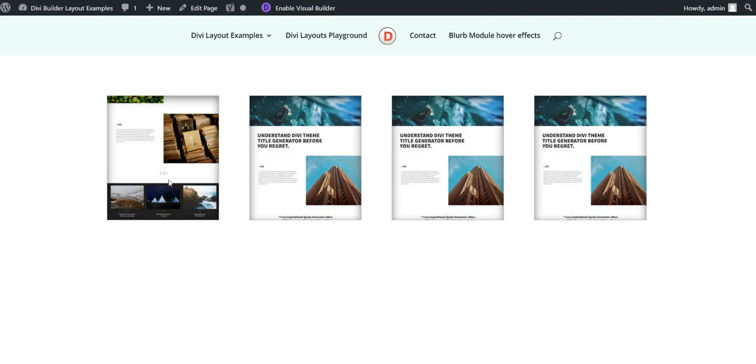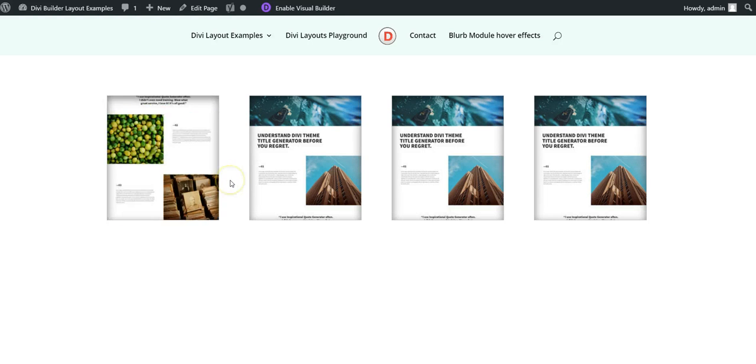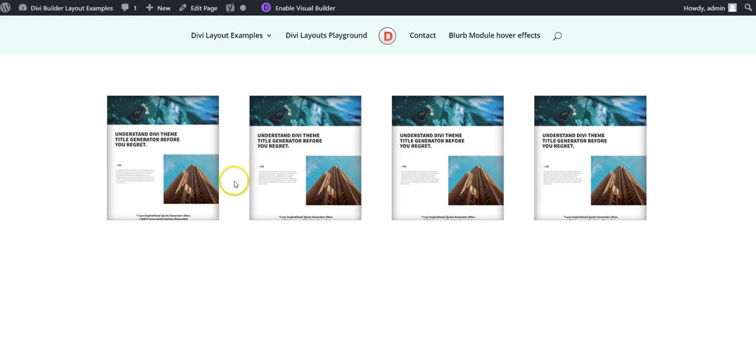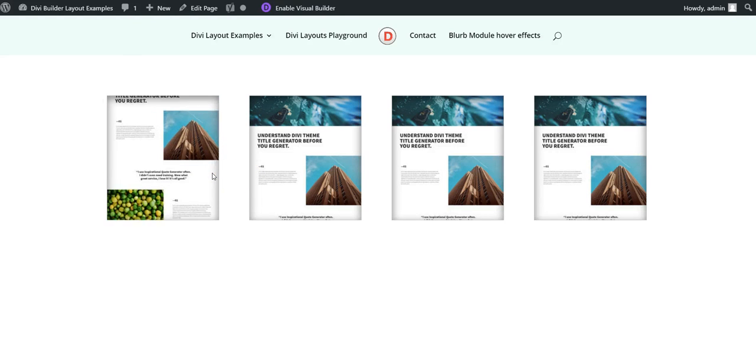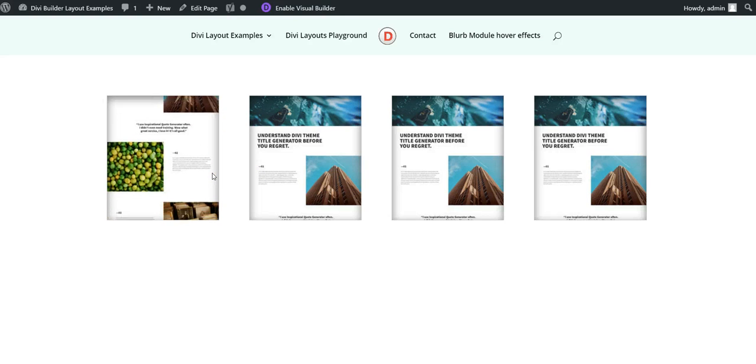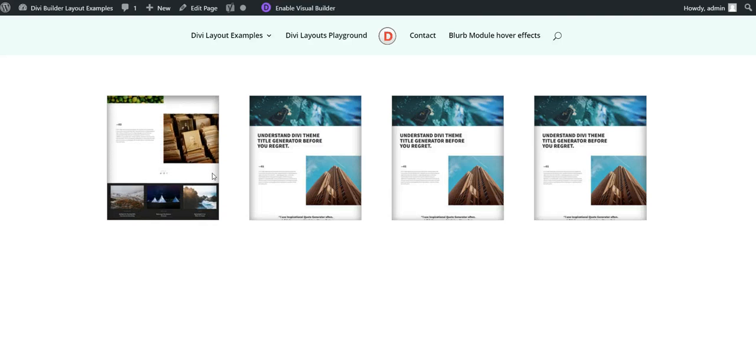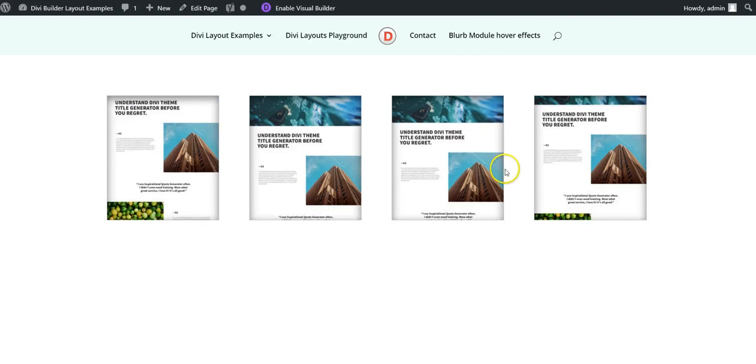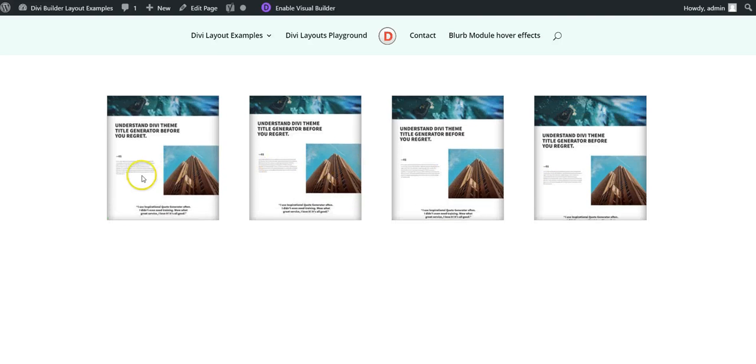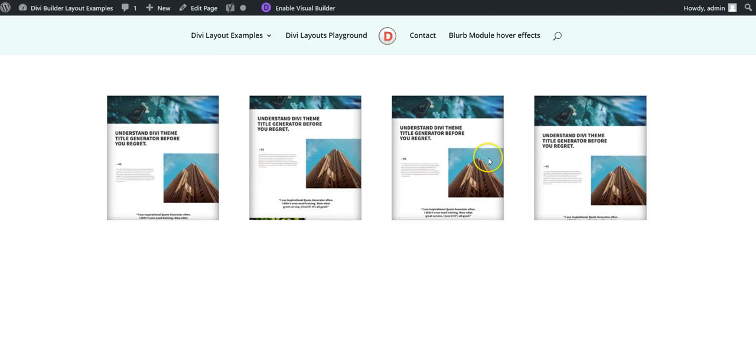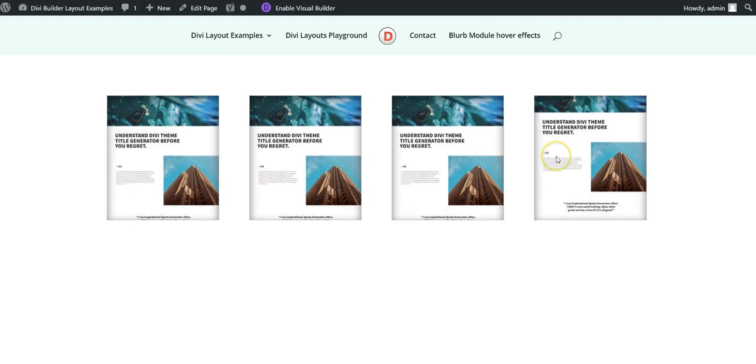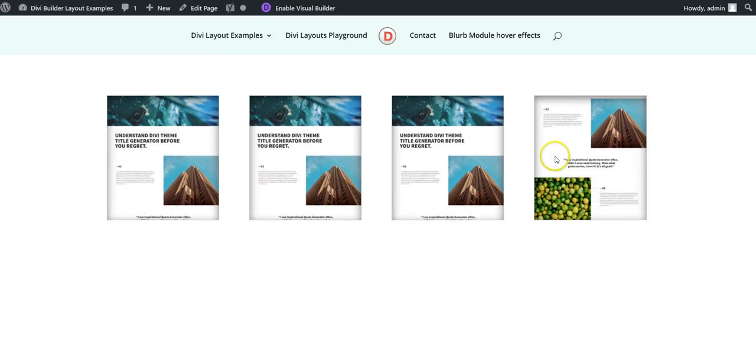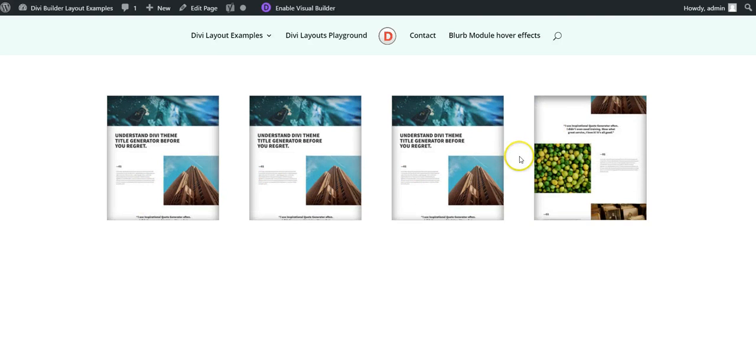Depending on how tall your image is, you want to play around with different times. The 4 seconds that is set is how long it should take to scroll the entire image. If you have a really long image, it's going to scroll a lot faster to get the entire image scrolled within 4 seconds. Depending on how tall your images are, you want to play around with the different timings in the CSS.